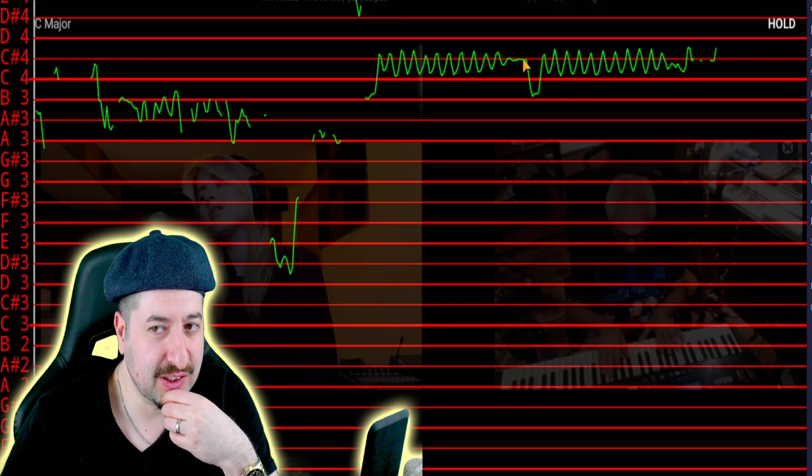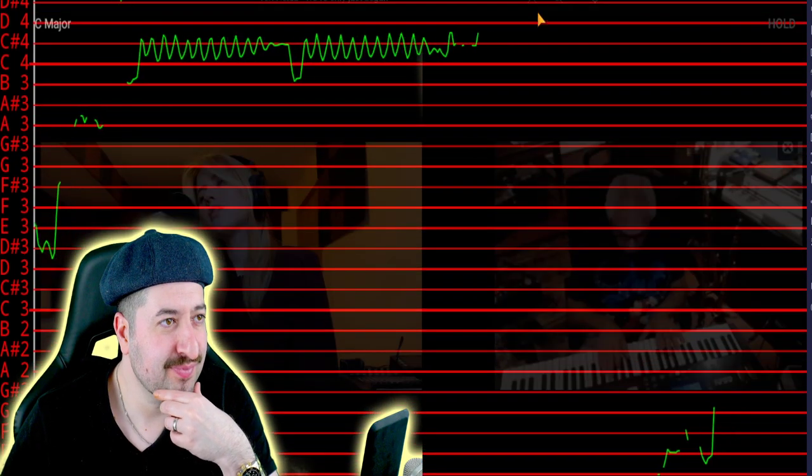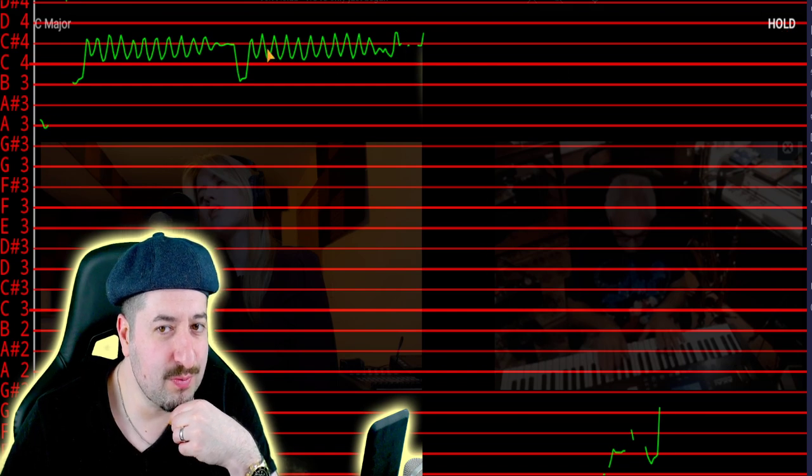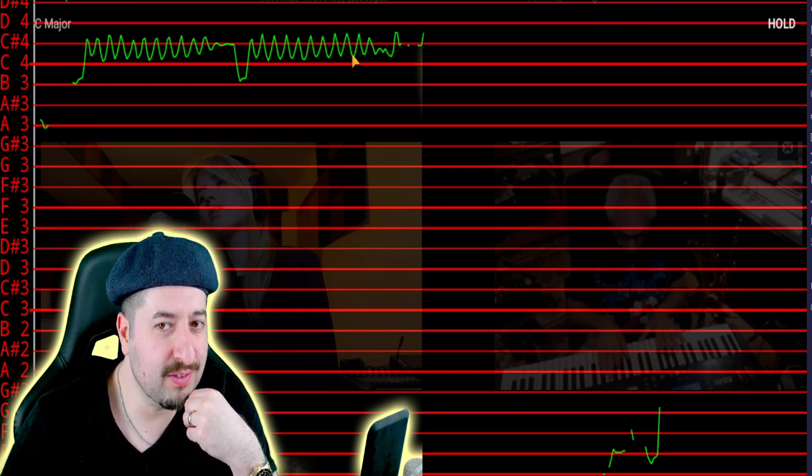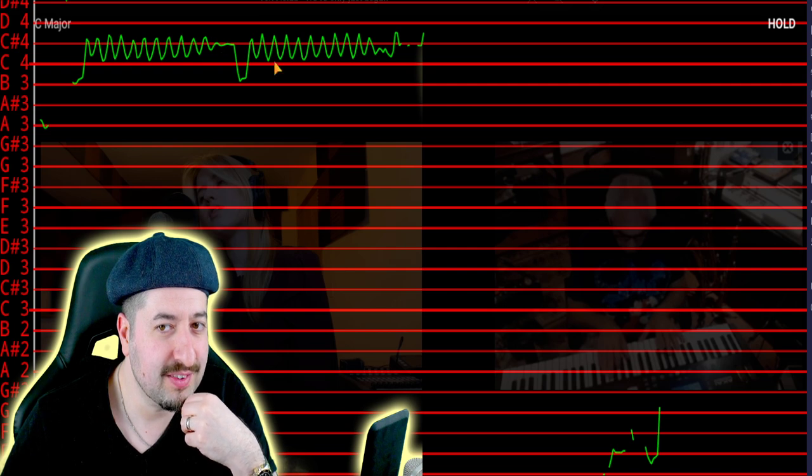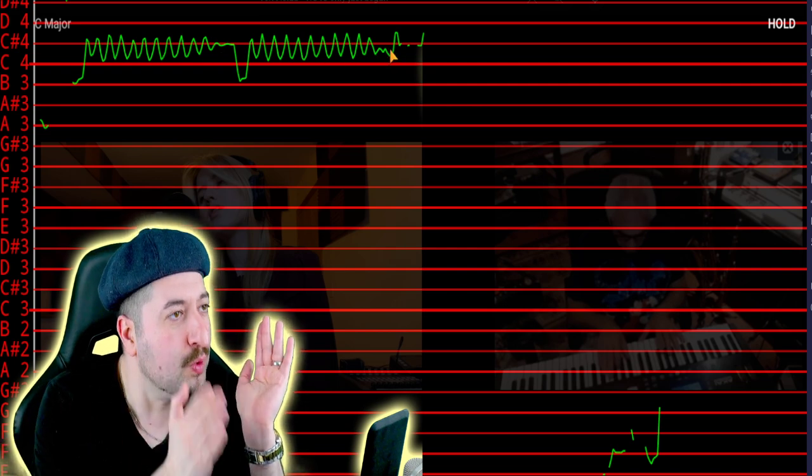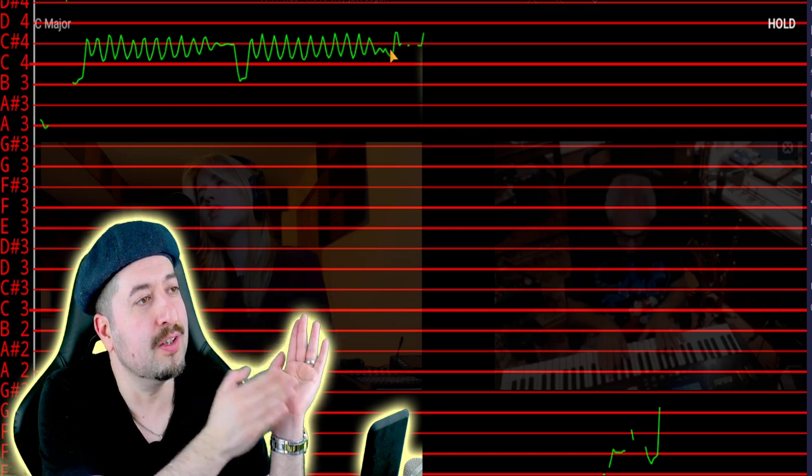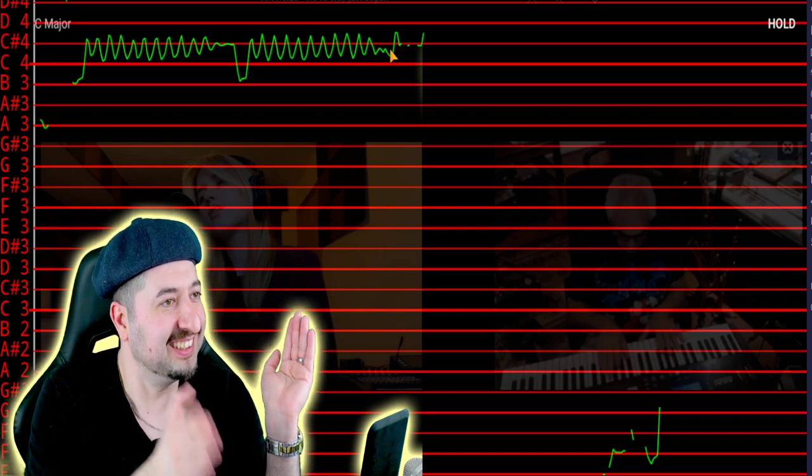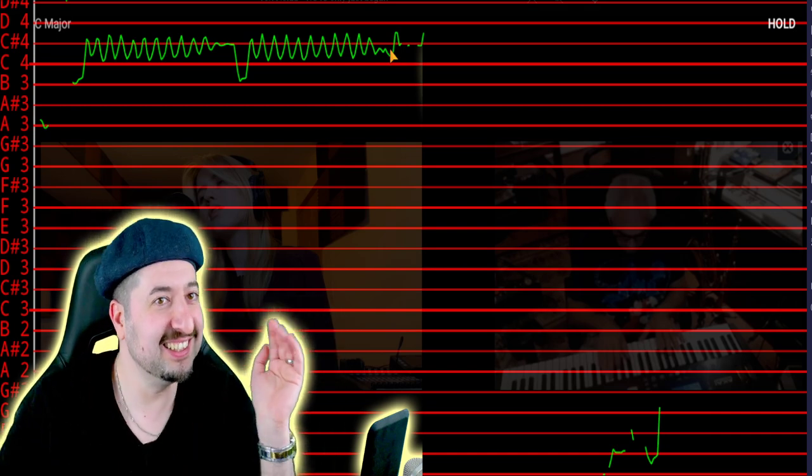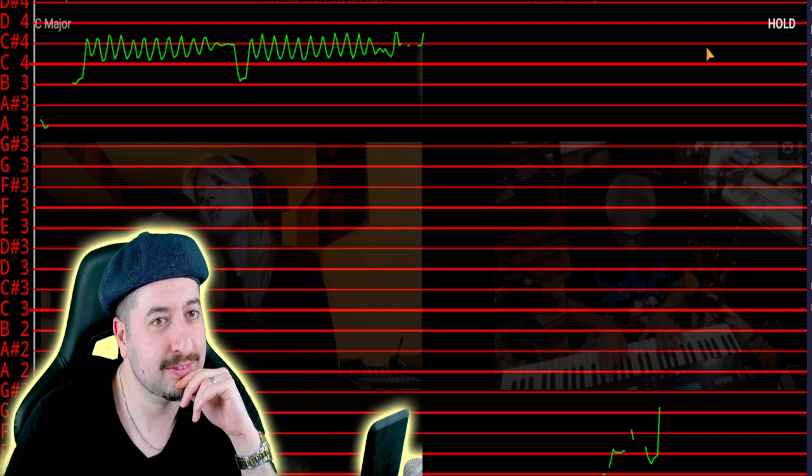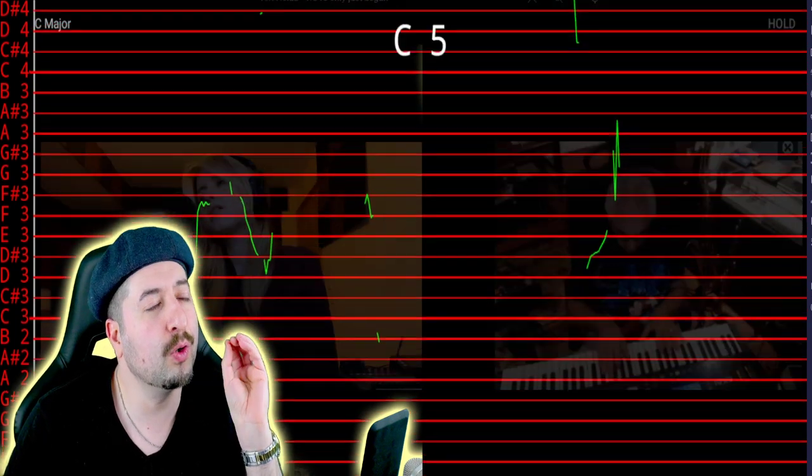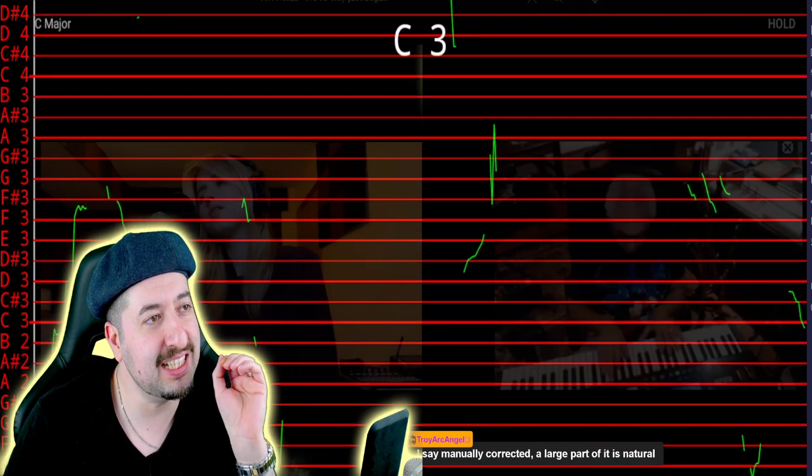That looks pitch corrected. But the whole—do you see the vibrato wave right there? It looks so organized. You know what I mean? Or so tidy, tidied up.